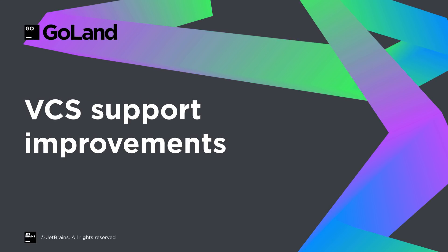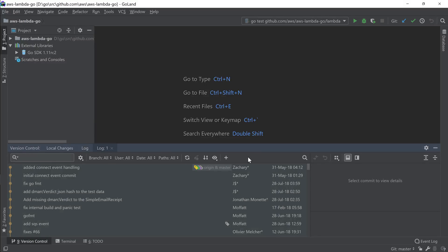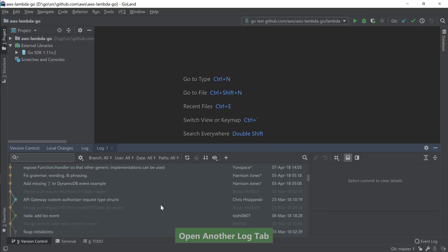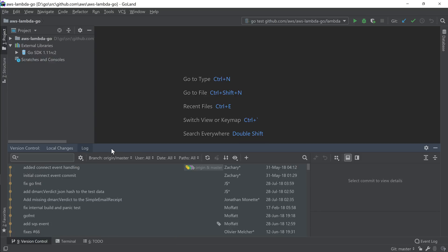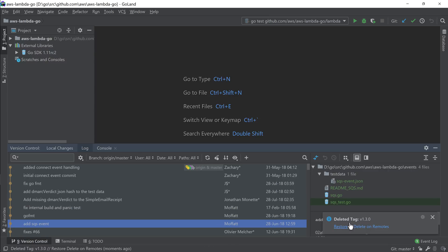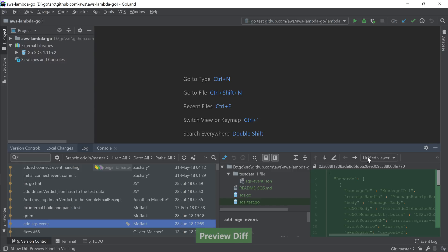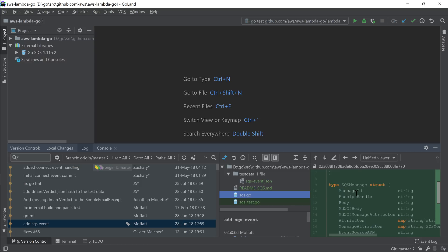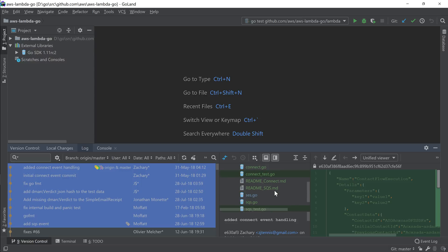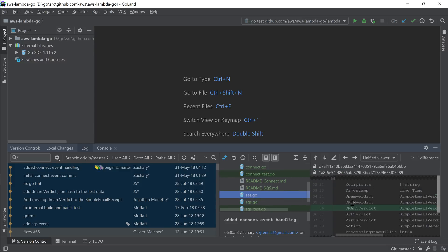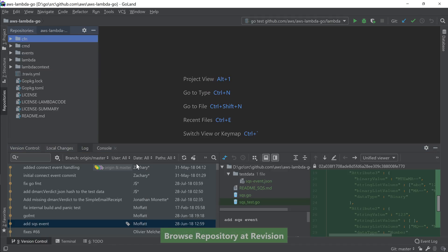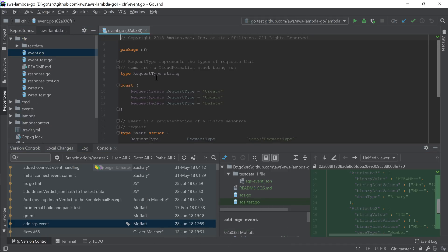Let's talk about the VCS improvements in this release. You can now open as many log tabs as you need and they will operate independently straight in the version control panel. If you use Git and want to delete a tag, you can now do so straight from the context menu, or you can choose to restore the tag again. To preview the changes made in a certain commit, you can use the preview diff option to display a panel with the file changes. You can also select multiple commits and have the version differences displayed for all of them at once. You can now use browse repository at revision to display the contents of the repository at a certain point in time using syntax analysis as well.